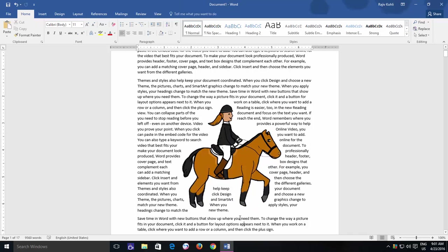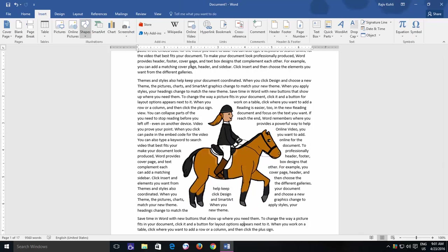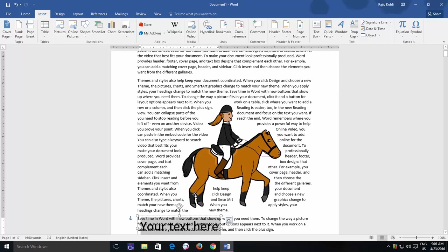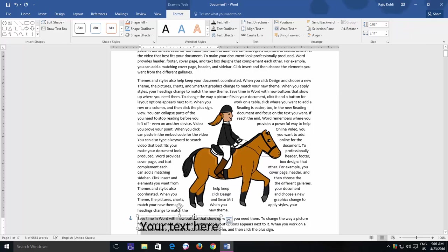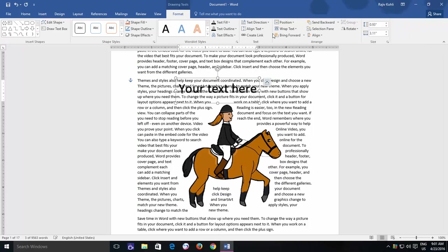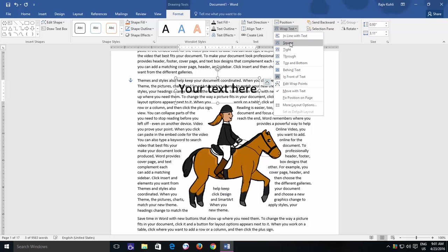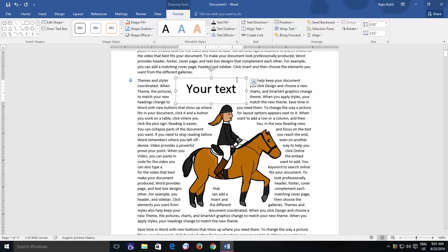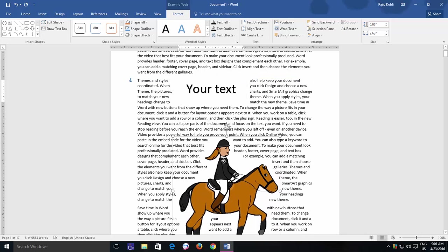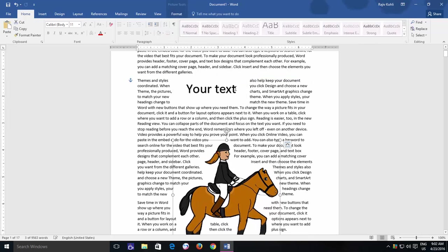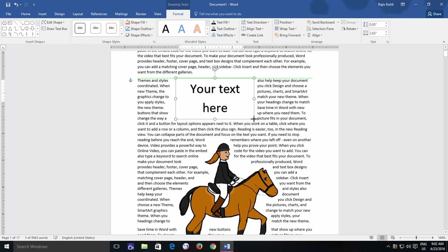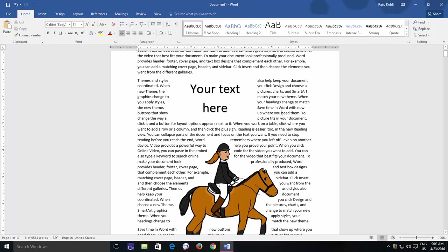Before we finish this lesson, let me tell you that Wrap Text can also be applied for other objects like WordArt and any other object that you might insert or paste into your document. I hope you will find this video informative. If yes, then do leave a like and subscribe to our channel for more upcoming tutorial videos.